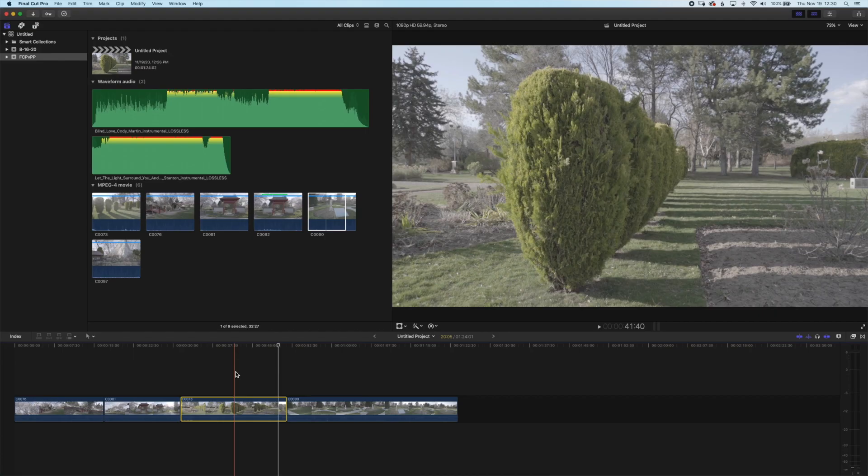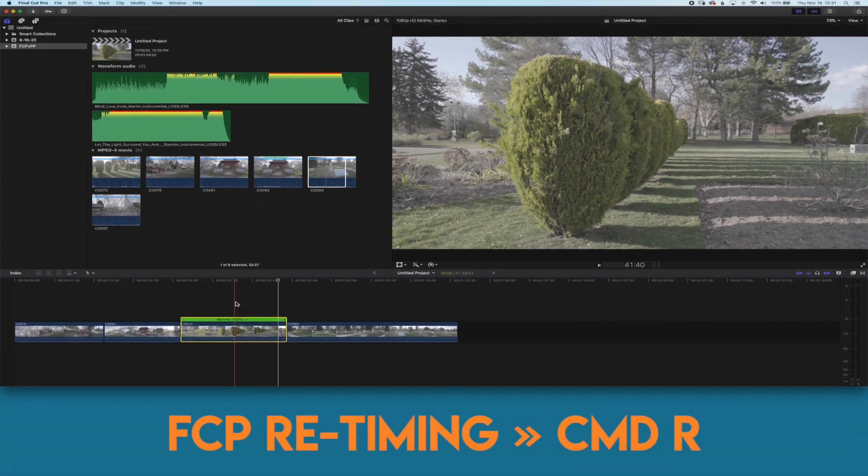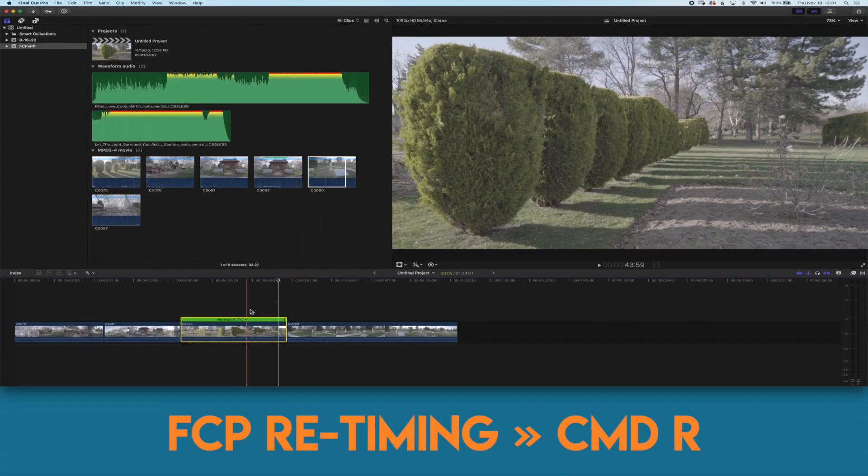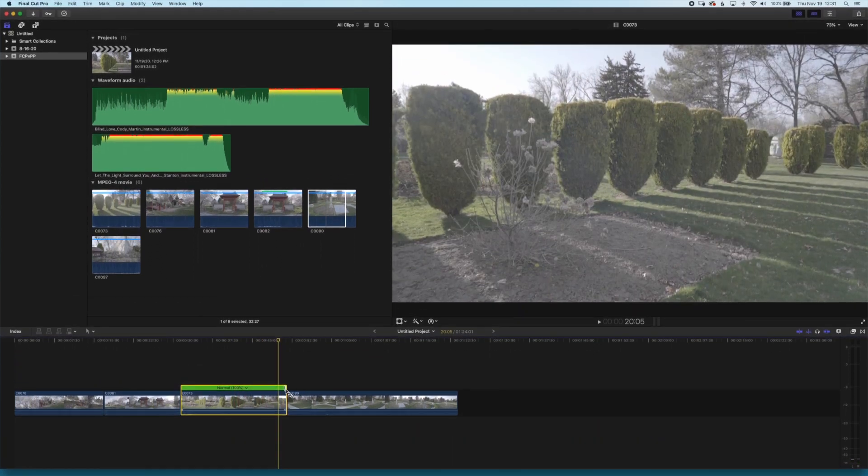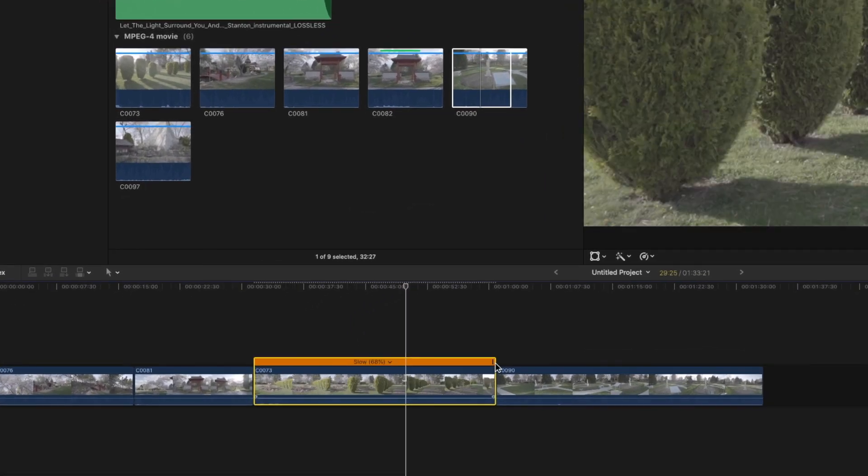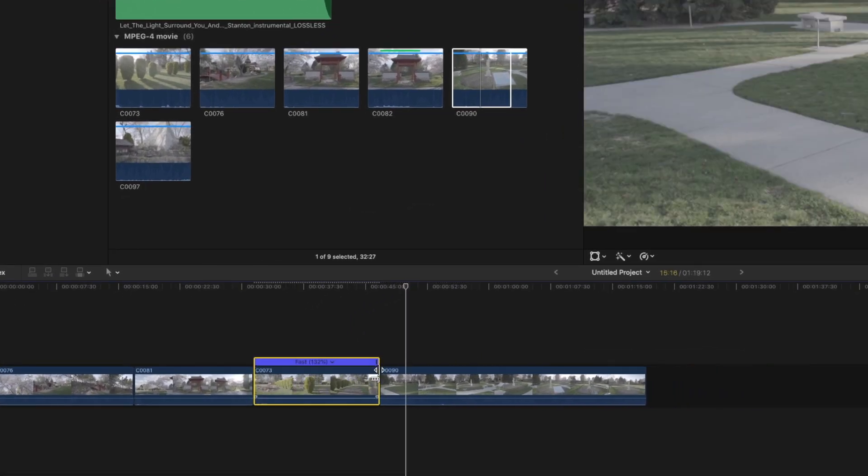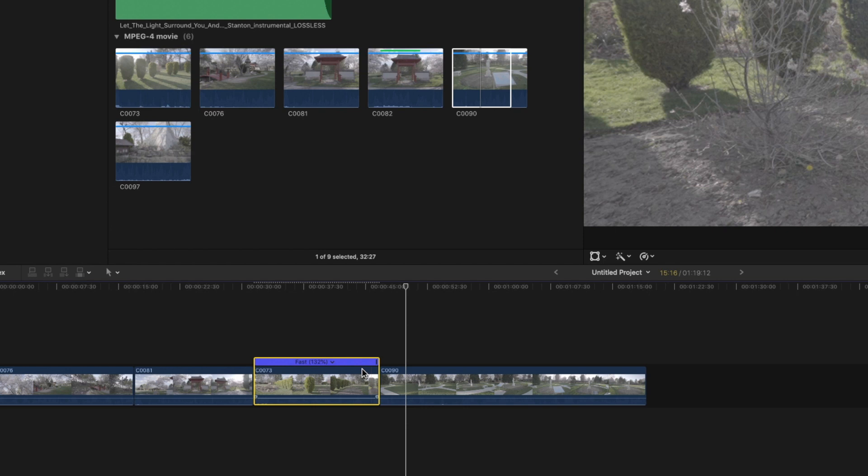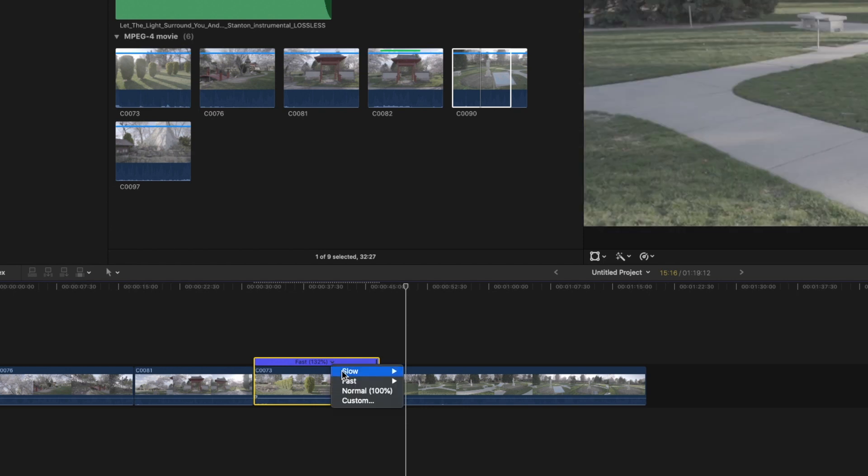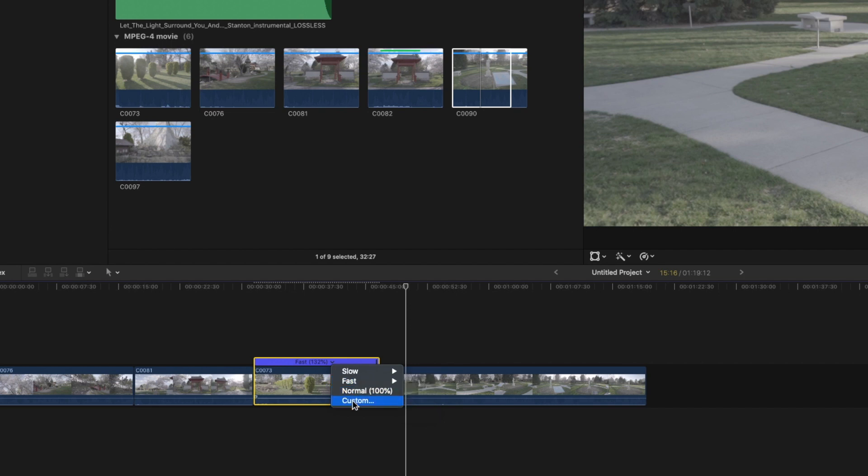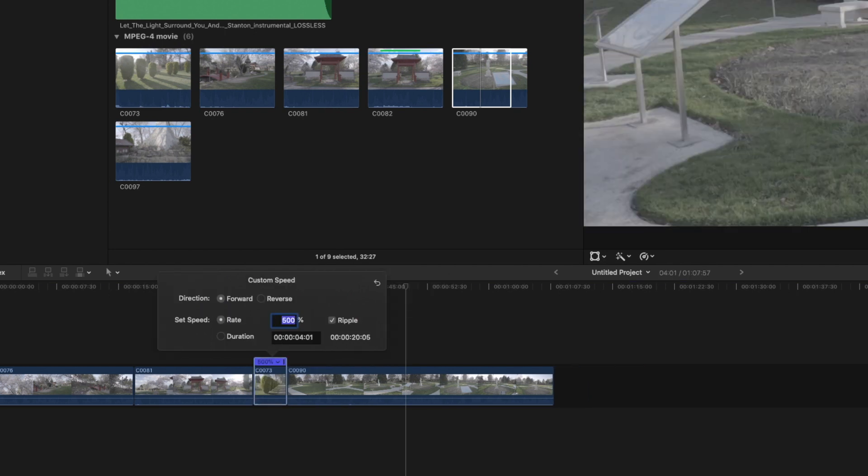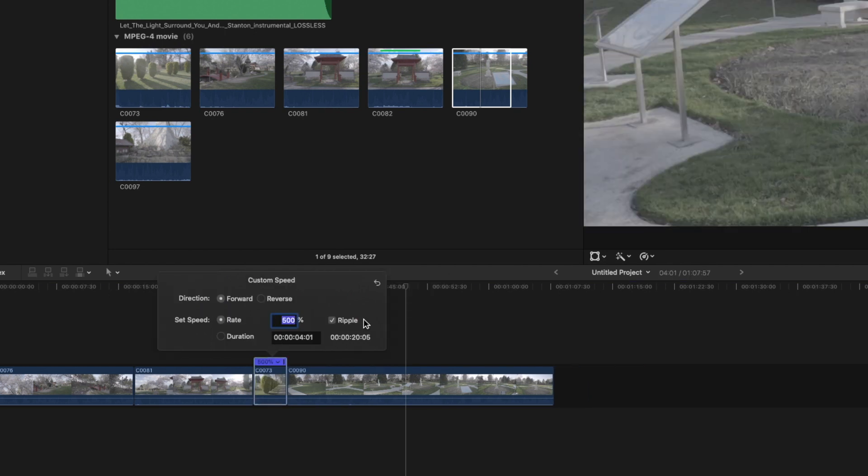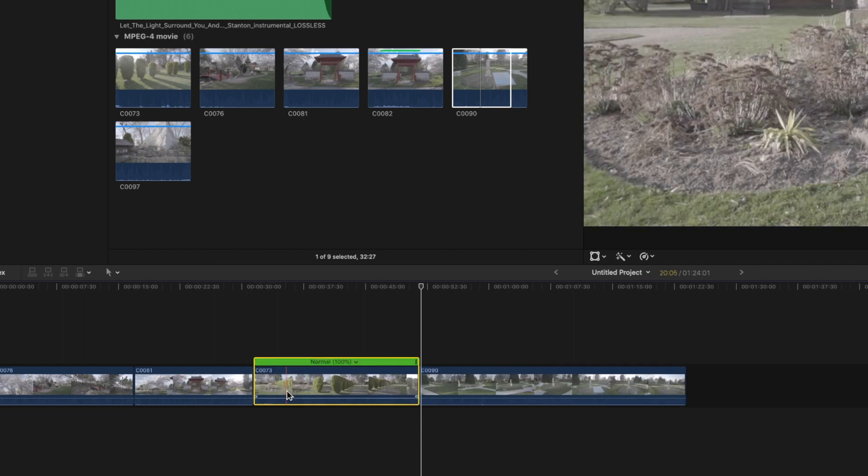To retime a clip in Final Cut Pro you push command R. This will bring up a green bar with a few options. You can click and drag the line icon to make the clip slower or faster. You can press the down arrow to bring up some preset options. There's a custom dialog box where you can type in your own amount and you can bring it back to normal speed here.